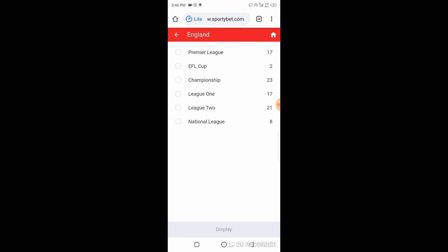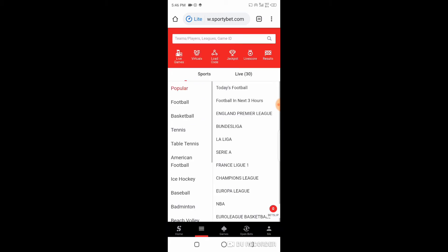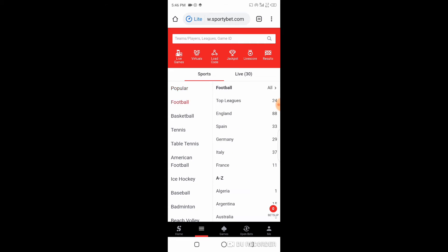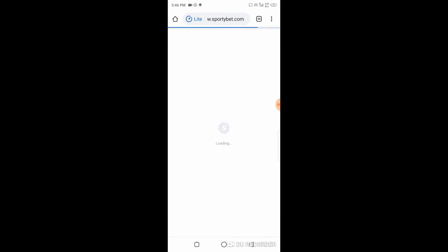As usual, we have to click our menu. Let's go back and do this again. We click on our A-Z menu, Football, England, Premier League, and display. We are in.